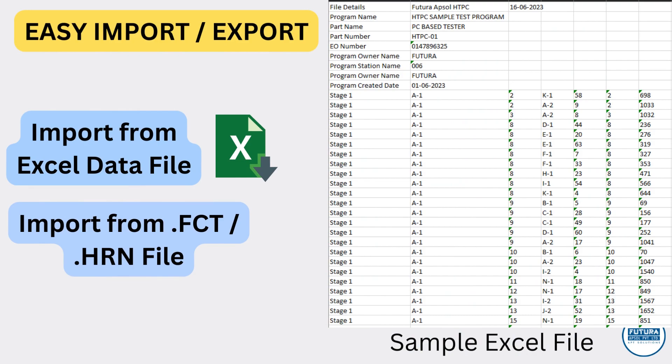Powerful import and export functionality enables us to quickly transfer programs from station to station. We can also import programs from Excel files and other formats.